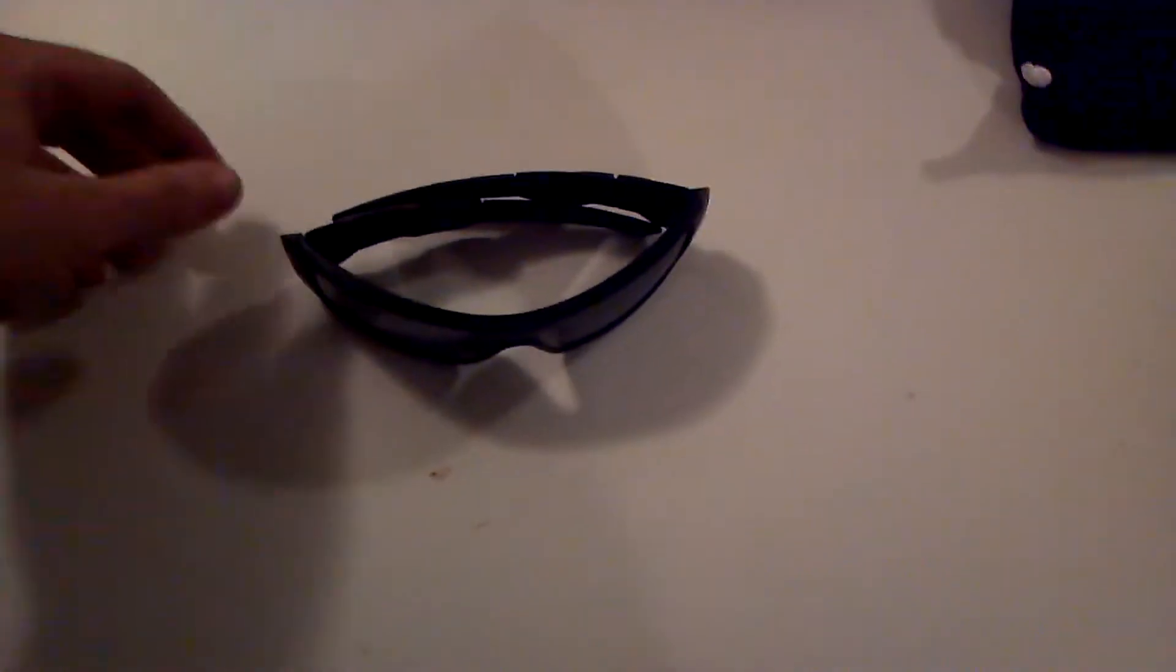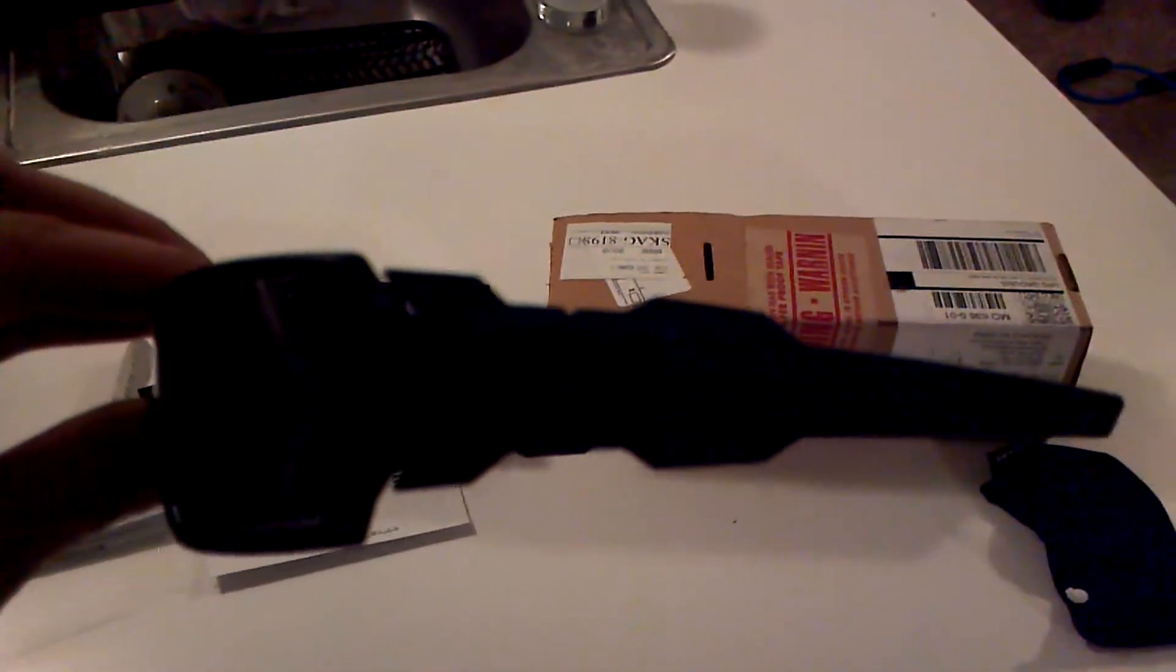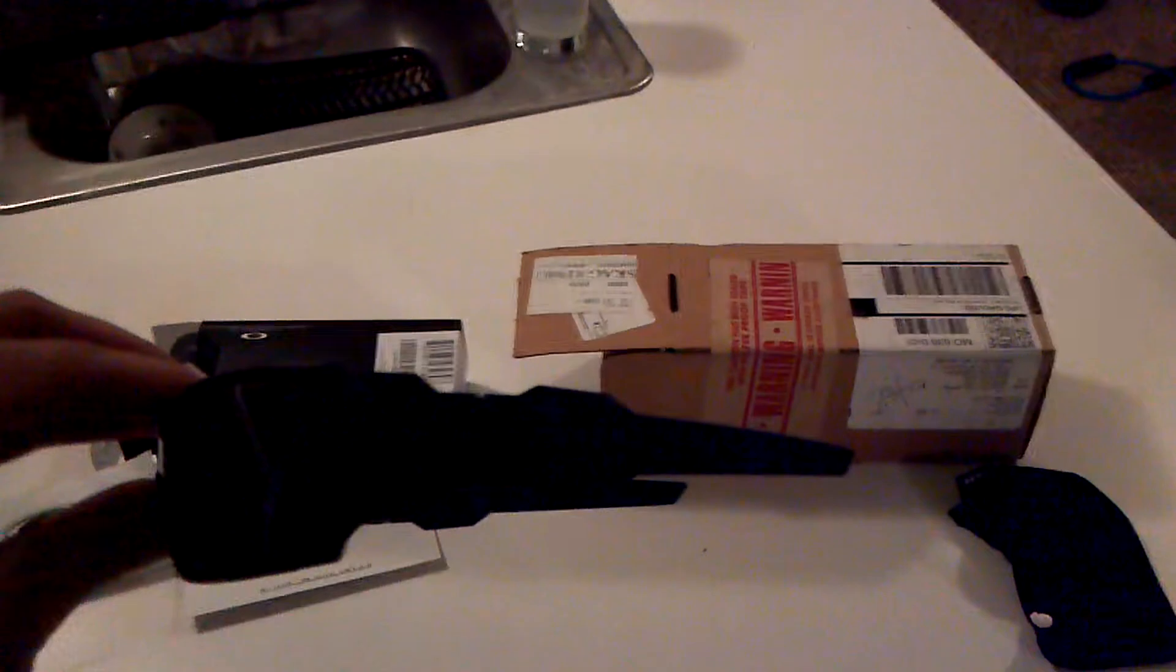I got the matte black. I think they look the best - matte black with the iridium lenses. I really like them. You probably can't see them very well, it's dark as hell in here.